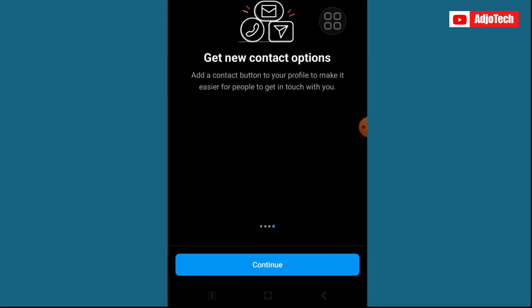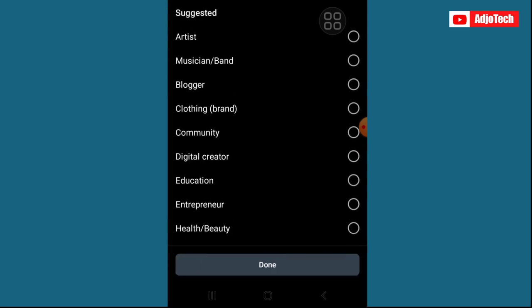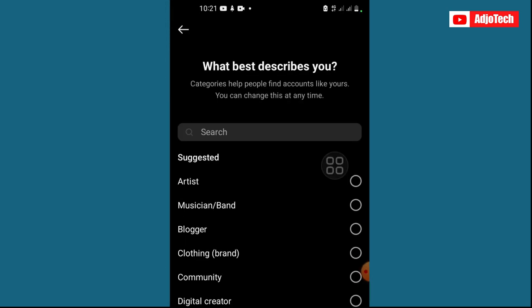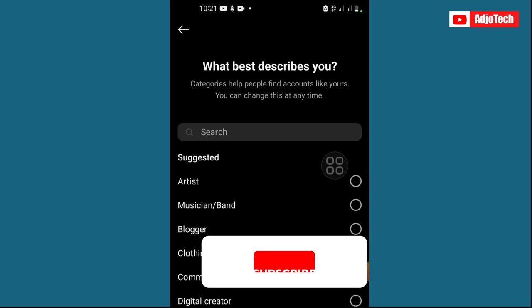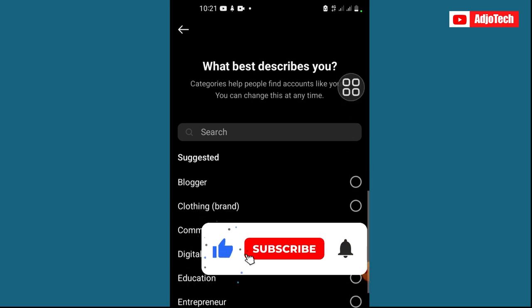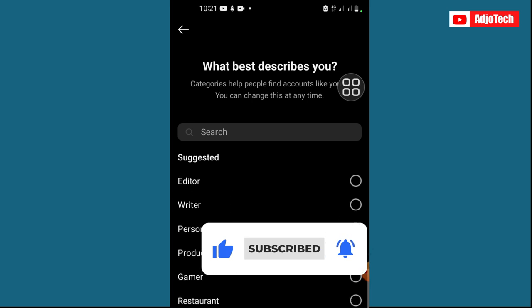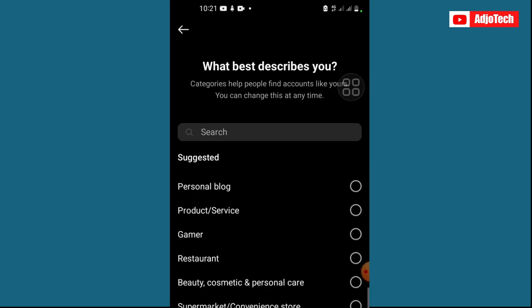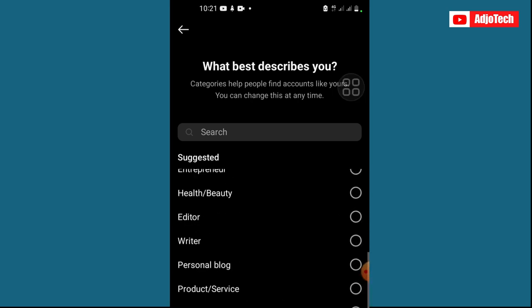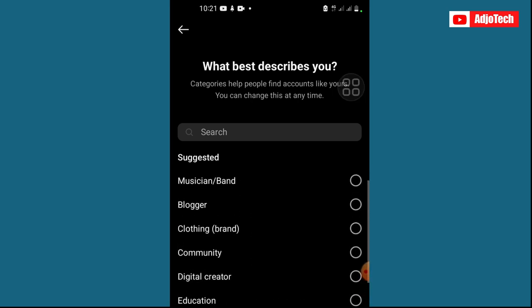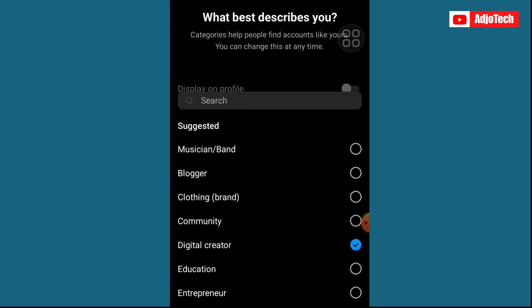When you're comfortable with everything, go ahead and click on Continue. Over here it asks 'What best describes you?' — you just have to fill in details about what your business is about. If you're into personal blogging you select that. For me, I'm going into Digital Creator since I create content, so I'll select that.